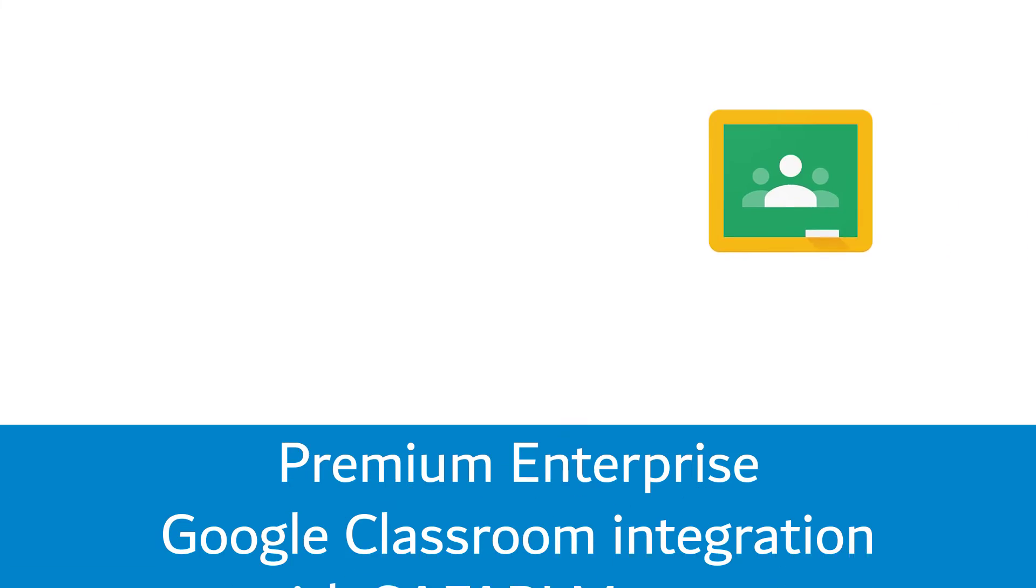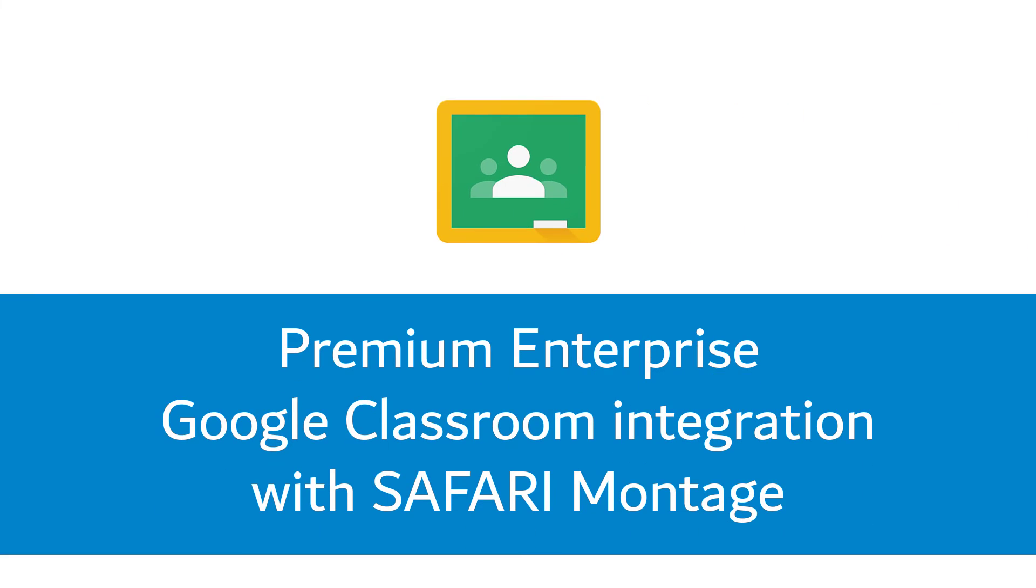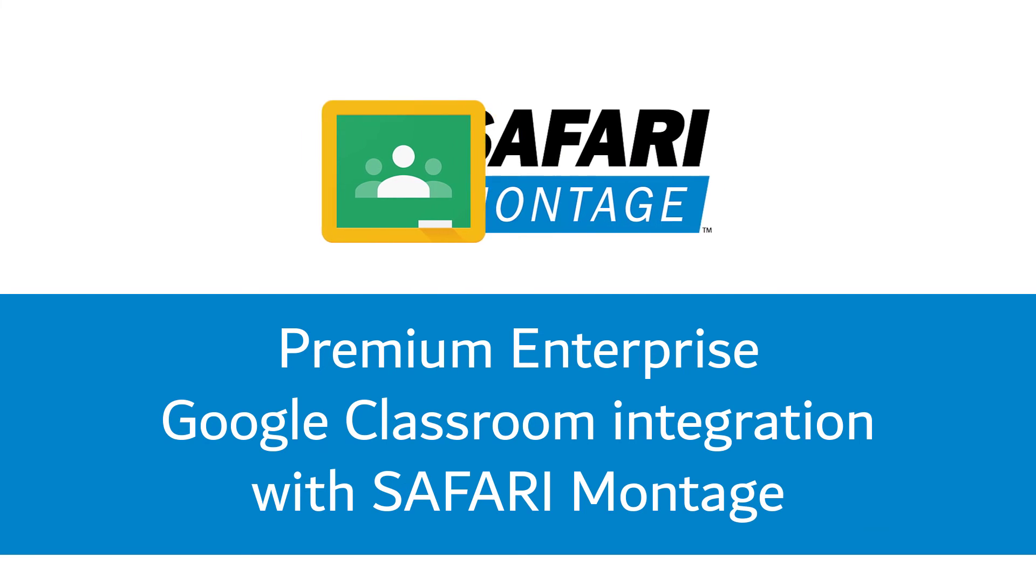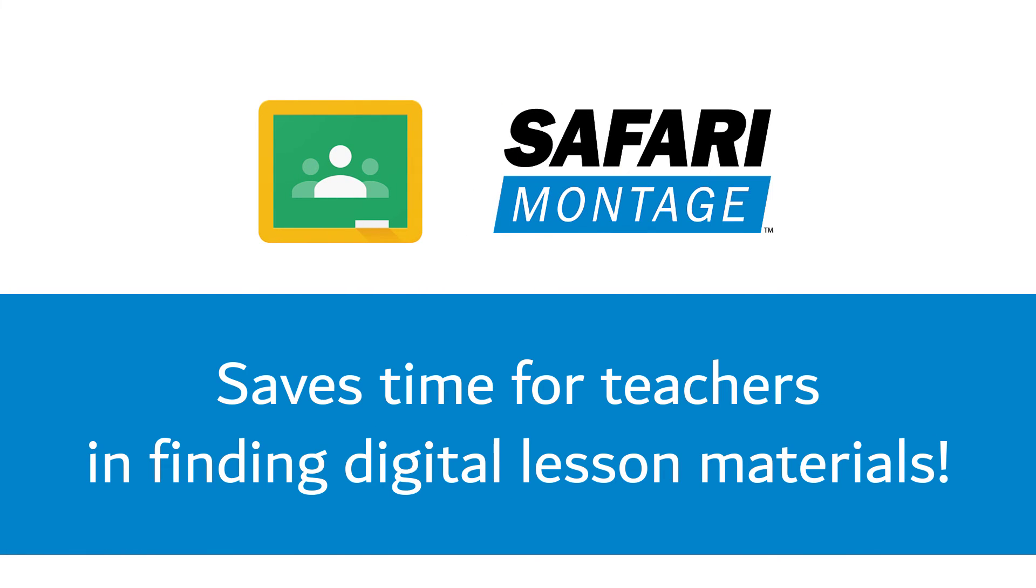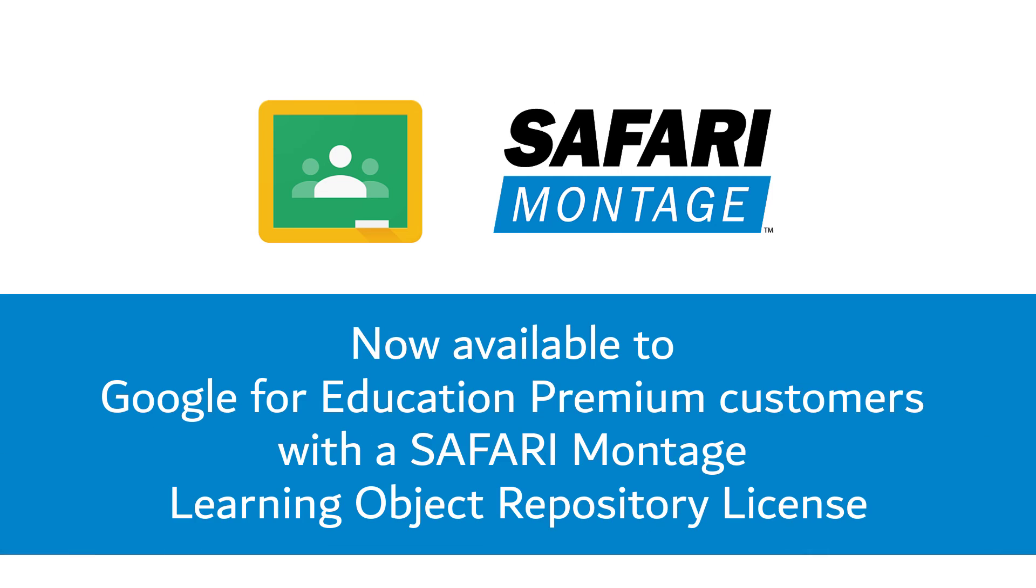This premium enterprise Google Classroom integration with the Safari Montage Lore greatly saves time for teachers in finding digital lesson materials to use in their classrooms. The latest Google Classroom integration with the Safari Montage add-on is now available to Google for Education premium customers, who also have a Safari Montage Learning Object Repository license.